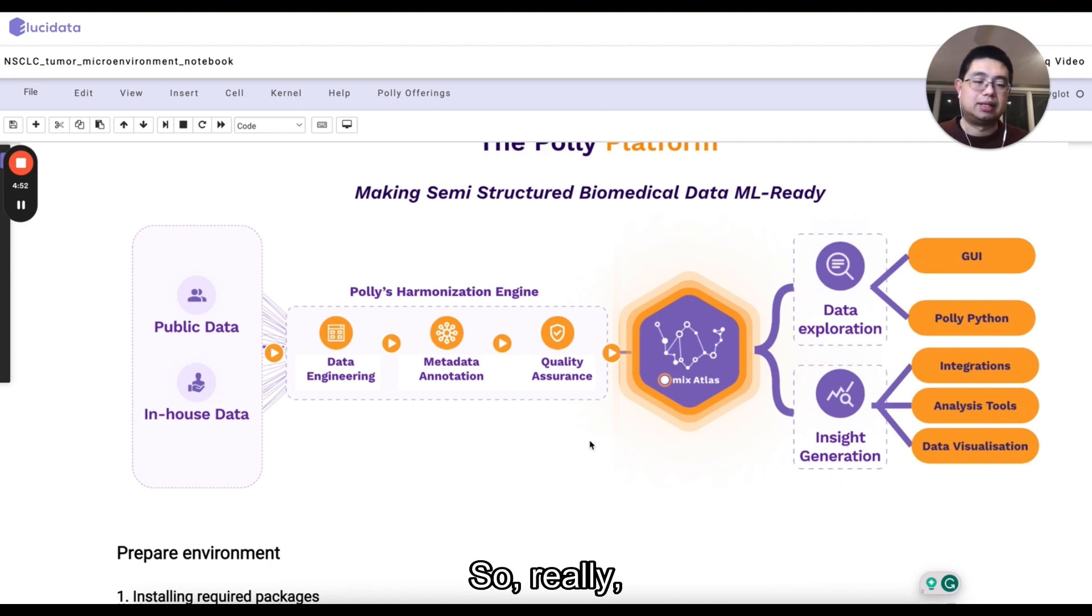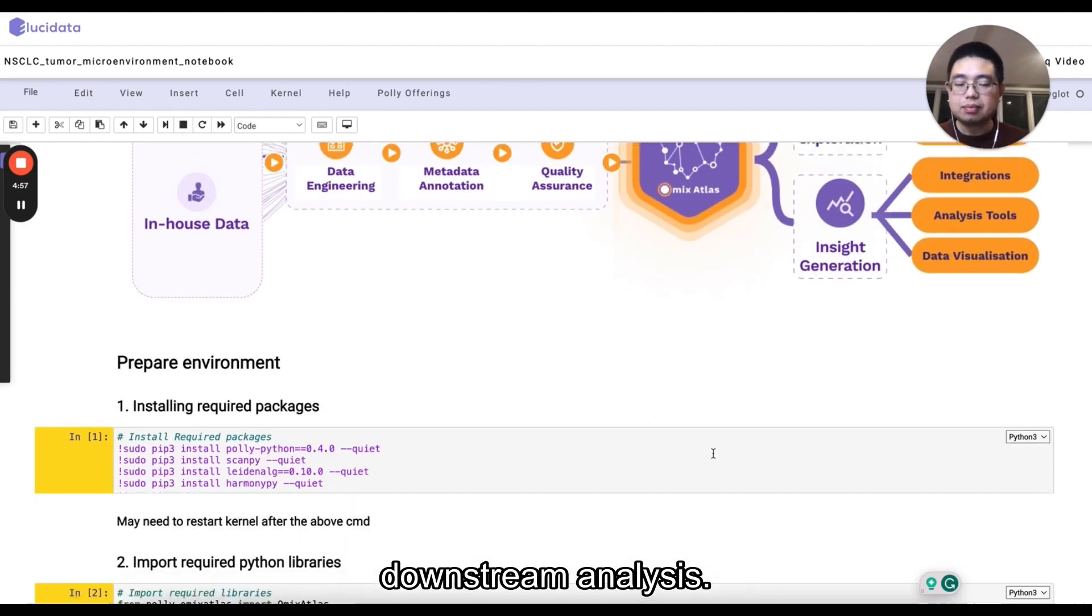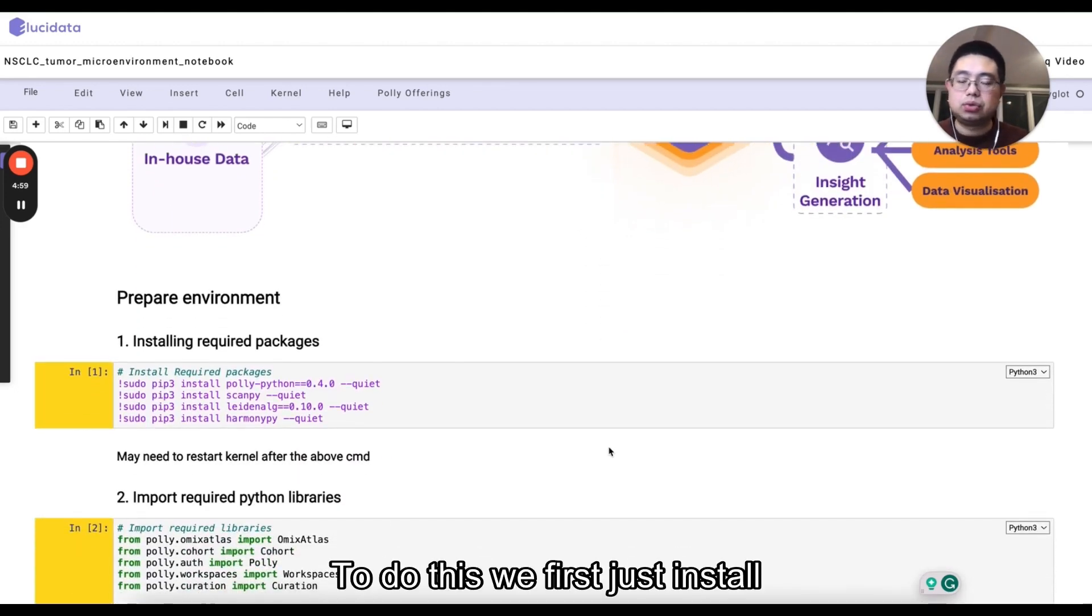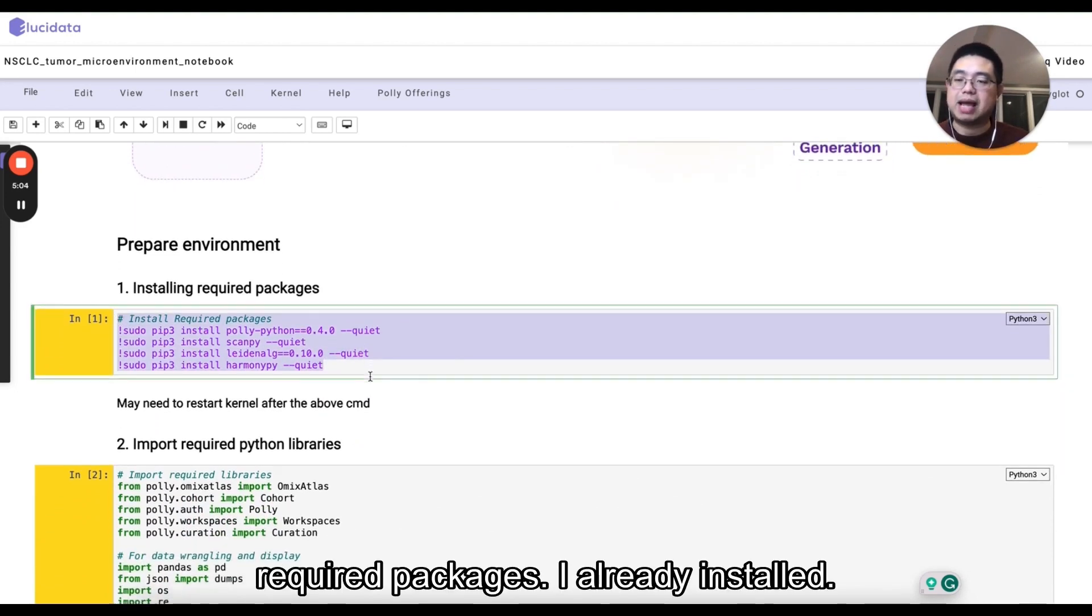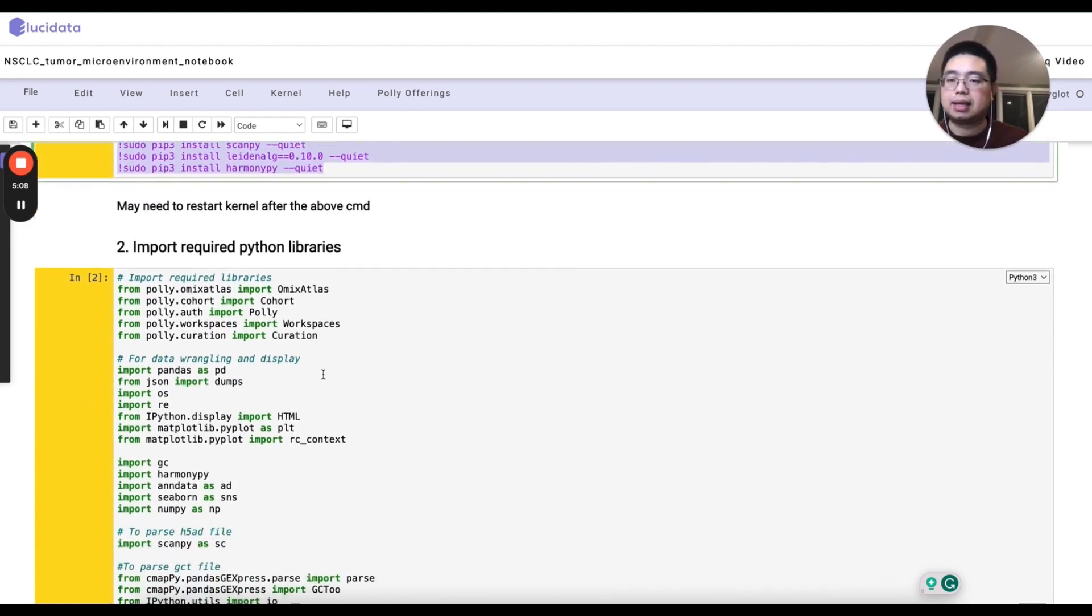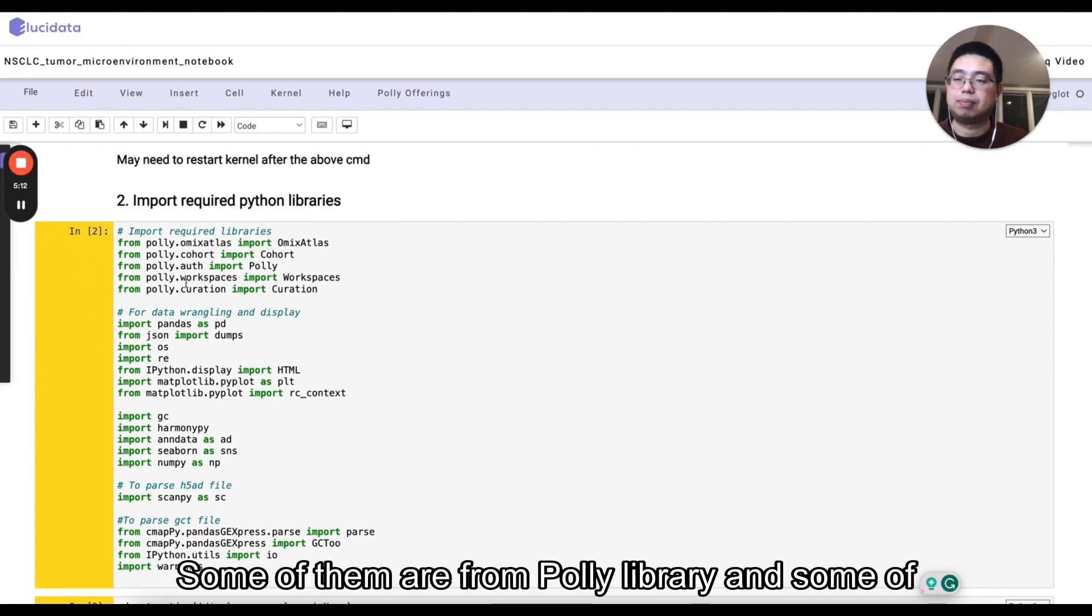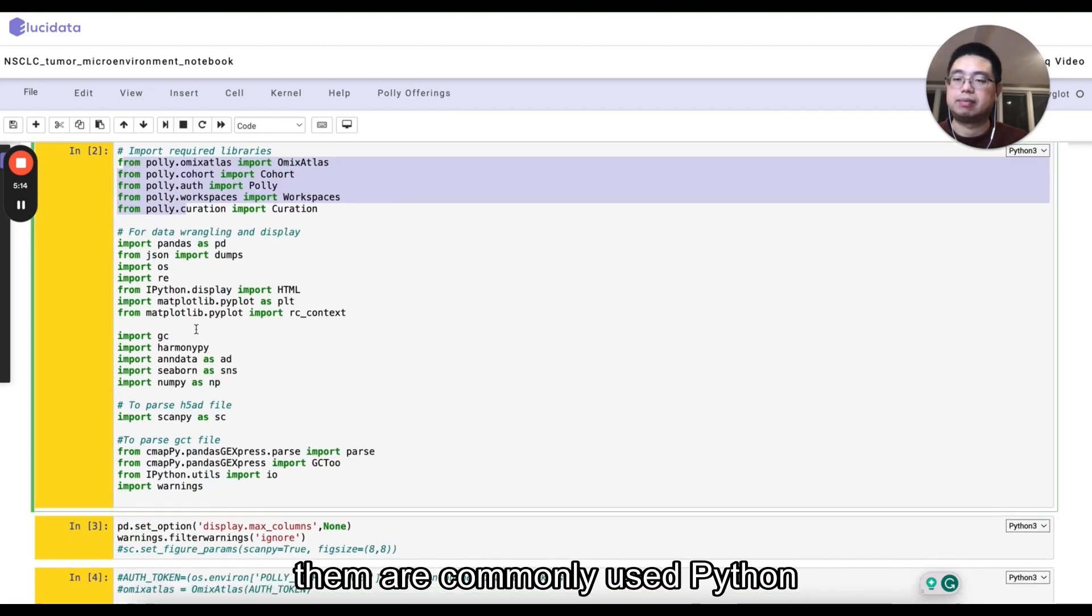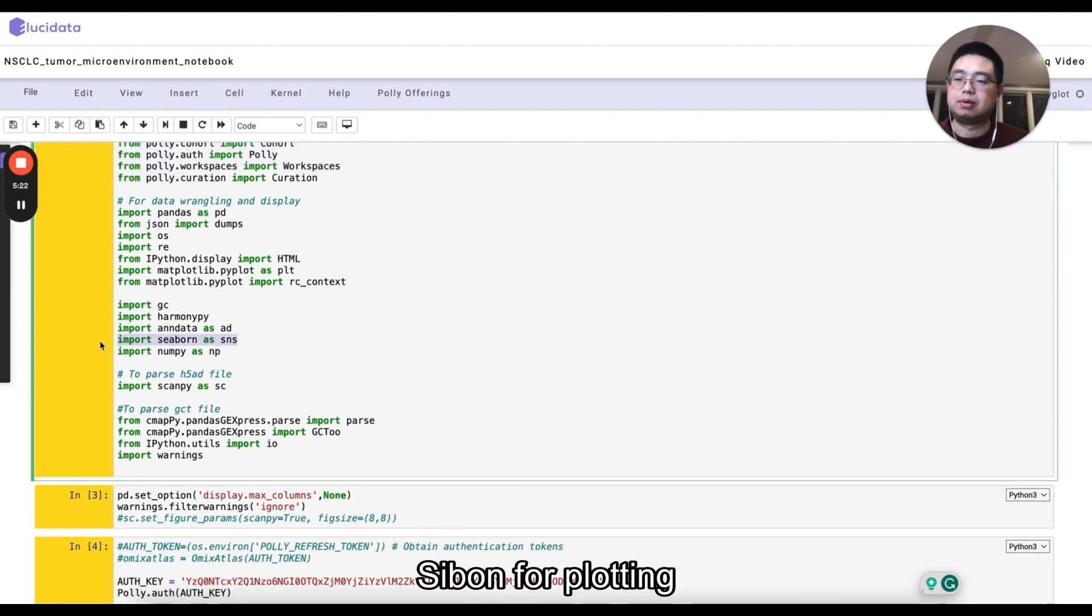This data is ready for you to do a downstream analysis. To do this, we first install some of the required packages that are already installed and then import those libraries. Some of them are Poly library and some of them are commonly used Python packages including ScanPy, Harmony, Seaborn for plotting.